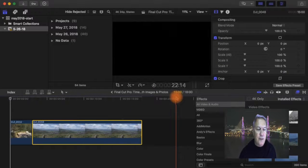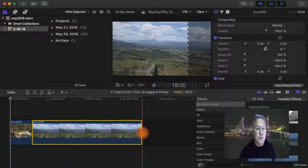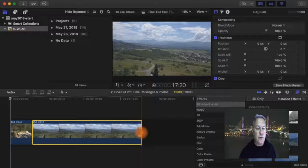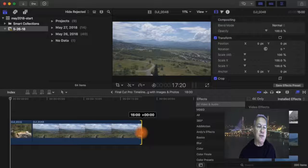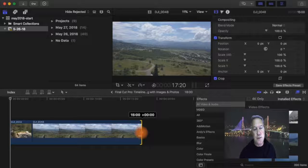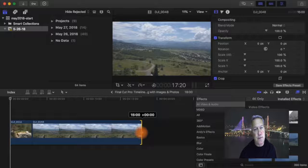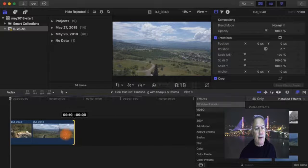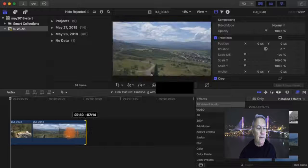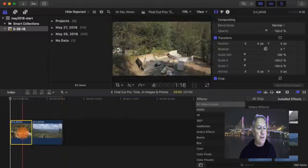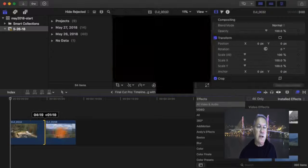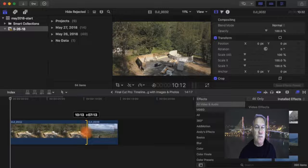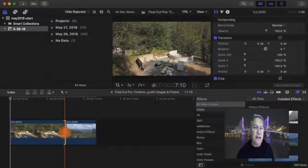Another way to change the duration is just to put your cursor right on the edge, and you can see that it changes to a bracket and two arrows. And just simply drag your photo back and forth like that. Okay, so those are the two ways that you can change the duration of a photo or slide.